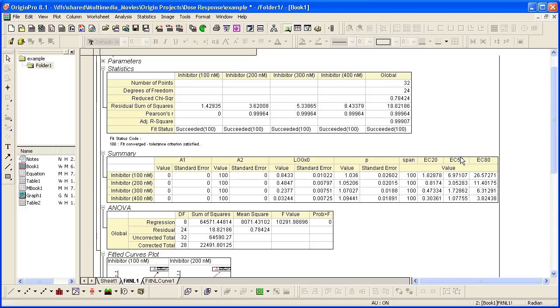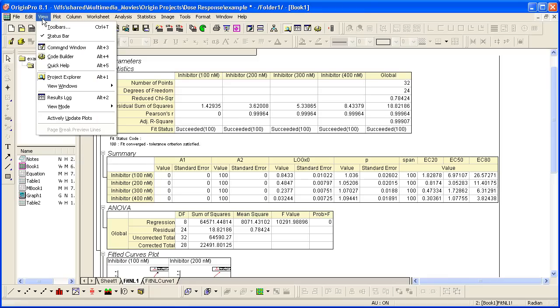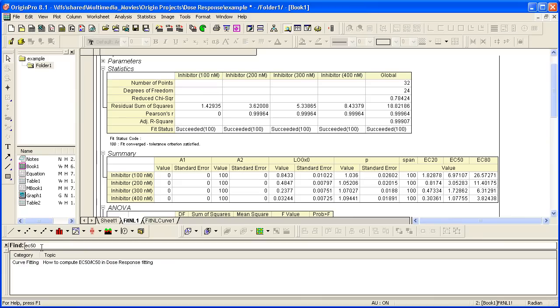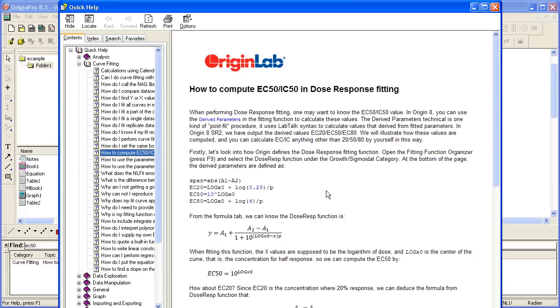These values are not fitted parameters, so they are derived parameters, meaning they're computed after fitting. Origin has a quick help item. If I click on View Quick Help to open the Quick Help window and type in the word, or the keyword, EC50, this will bring up an item here, showing you how to compute these values with instructions on how to generate more derived parameters.